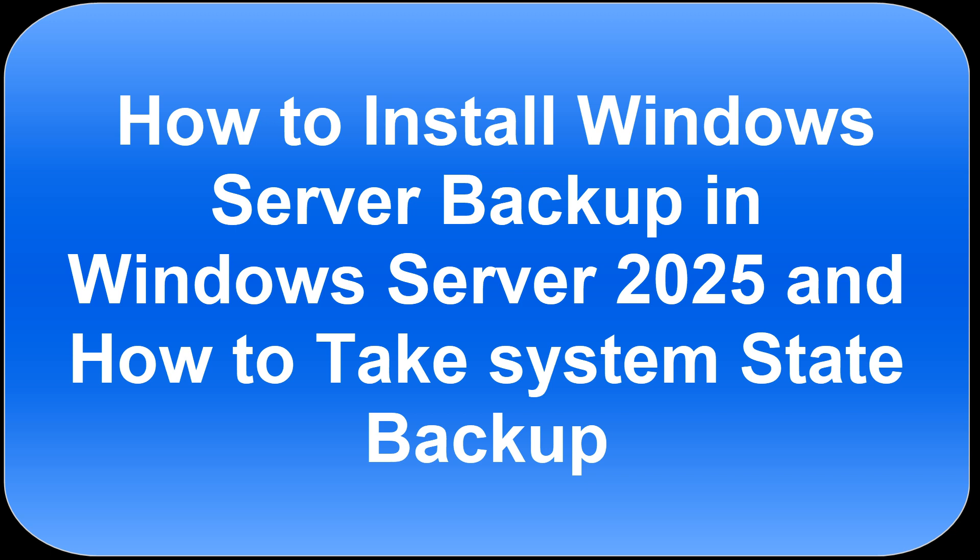Hello friends, welcome back to my YouTube channel. In this video, I am going to show you the steps how to install Windows Server 2025 Backup feature in Windows Server 2025 machine, and after installing Windows Server 2025 Backup feature,